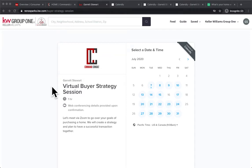Hey guys, it is Garrett Stewart with Command Consult, and today I wanted to show you a quick and easy way to embed certain things onto your KW agent website or maybe even a landing page.